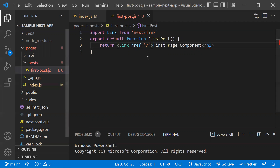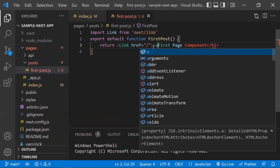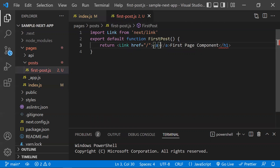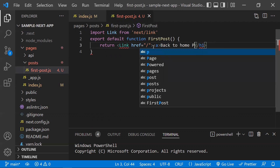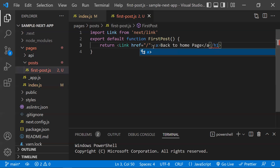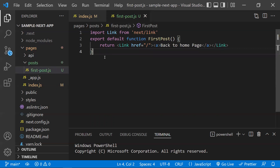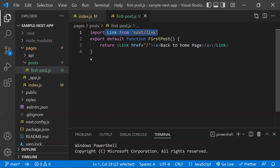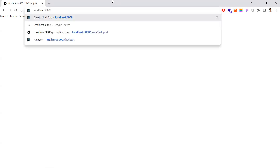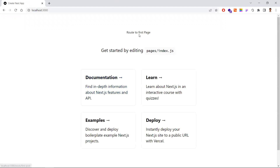A path like '/' is the default route, which means you're loading the index.js page. Inside the Link component, I'll keep an anchor tag with the text 'Back to Home Page', then close the anchor tag and the Link tag. That's it — we've created the page component, imported the Link component, and set up navigation back to the home page.